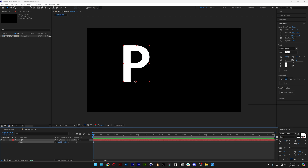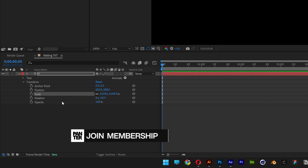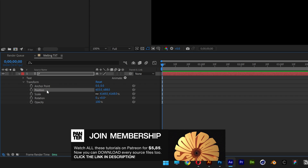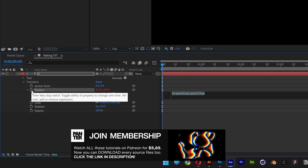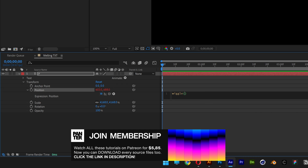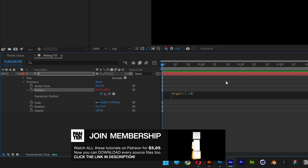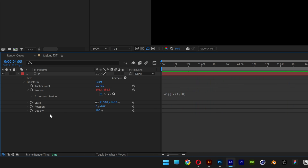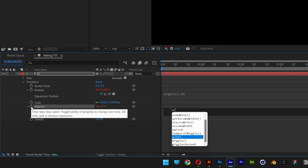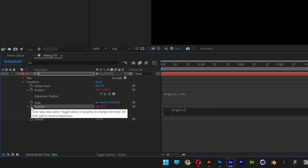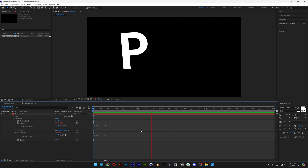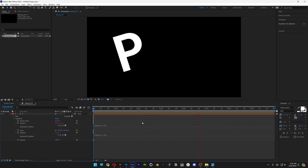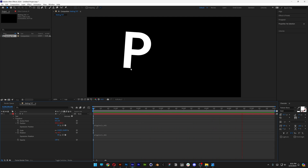I went with Roboto Mono Bold. Go into the options, go to the position, press and hold Alt and click on the stopwatch, type in wiggle — I'll go with 110. This is going to make it move around slowly. Then go to rotate, press and hold Alt again, click on the stopwatch, do the same thing — wiggle — and go with 130. It's gonna start rotating it back and forward, but as you can see it is rotating from this exact corner, which is weird.